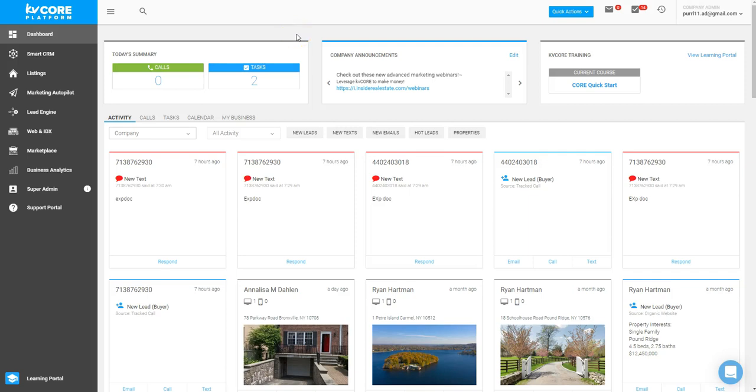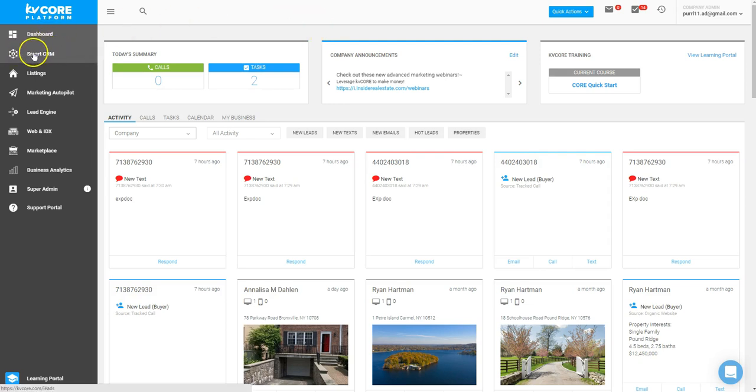Within KVCore, you have many different avenues for mass communication or singular communication within your dashboard. When speaking to open houses, you can actually build in a filter using a hashtag to group all of your folks together and message them all at the same time via text or email or even both. To find this, we're going to look into the Smart CRM.